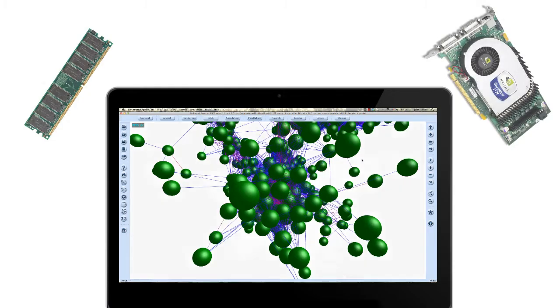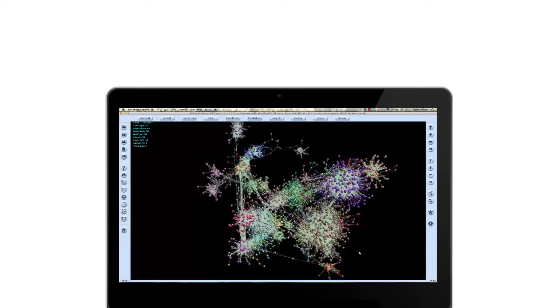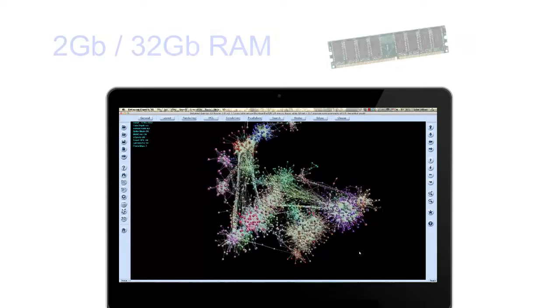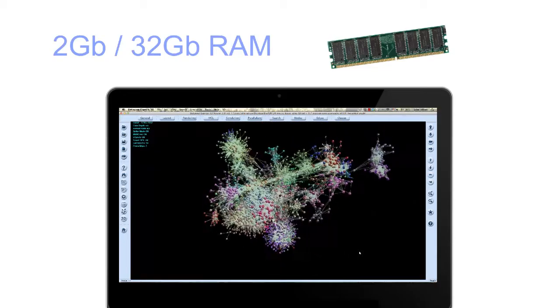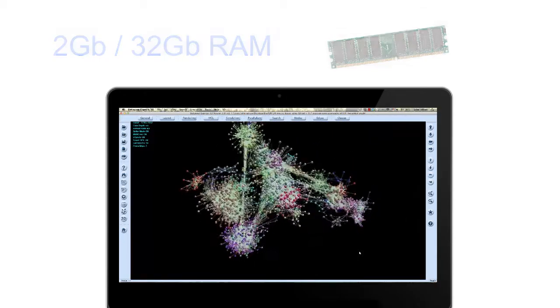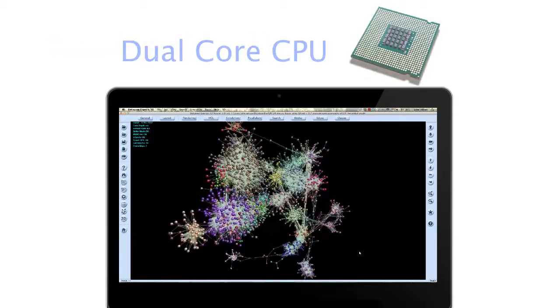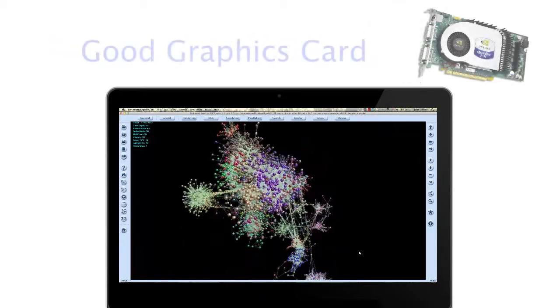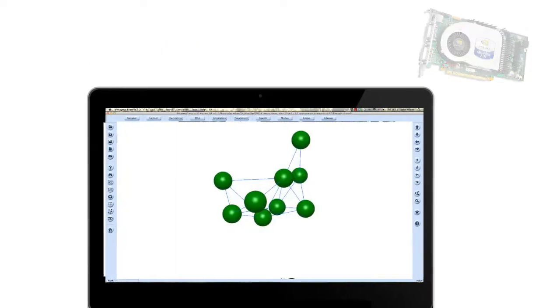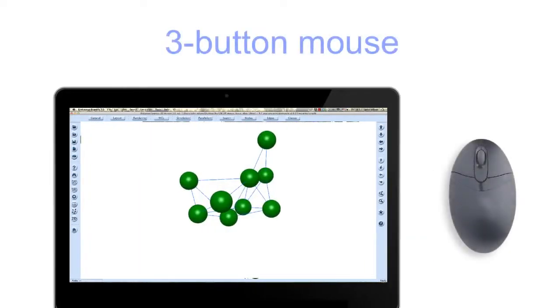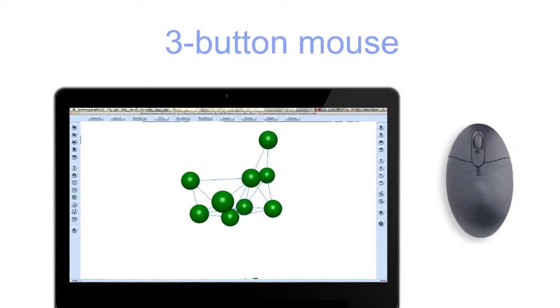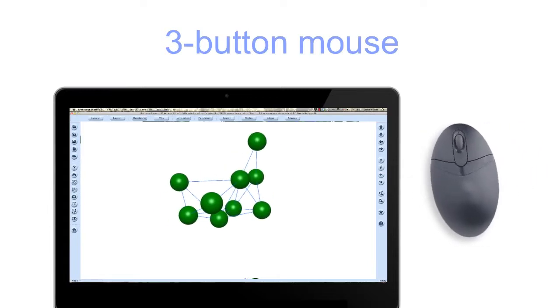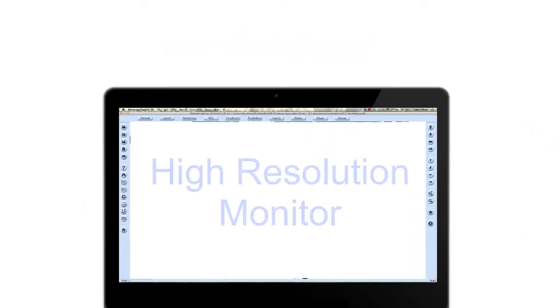When we want to visualize large graphs, say 5000 nodes and over, our hardware will benefit from 2GB to 32GB of main RAM, a dual-core CPU and up-to-date graphics cards for advanced visualization of OpenGL rendering, a three-button mouse for effective navigation of graphs in 2D and 3D environments and a monitor capable of displaying in high resolution.